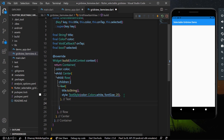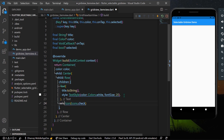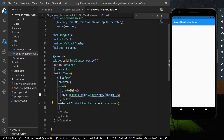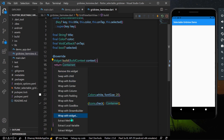Another widget in the Row will be an Icon — a check icon to indicate that the item is selected. We'll show the icon only if isSelected is true; otherwise we show an empty Container. We'll also wrap the container with a GestureDetector widget.